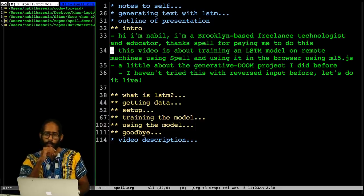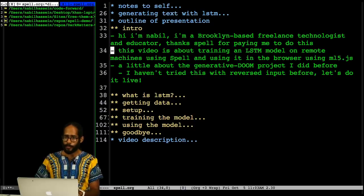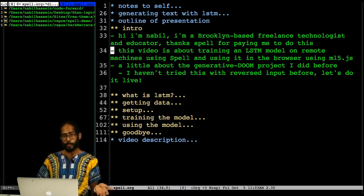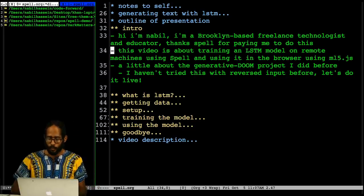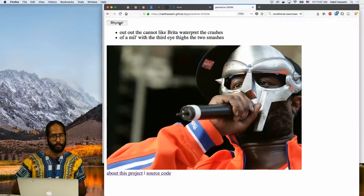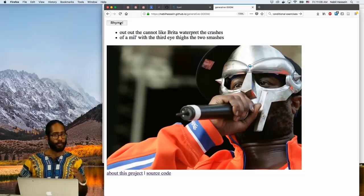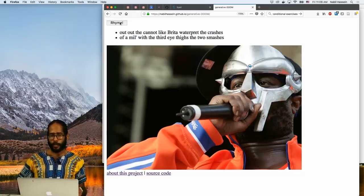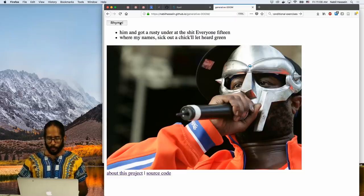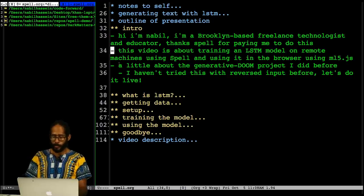I'm going to extend a project that I did at the School for Poetic Computation last summer. The way that project works is it generates random rhymes. What I currently have live on the web is based on a Markov model — so it's not really machine learning, it's just probabilistic, predicting the next character based on the previous ones. You can click it all day and it'll keep coming up with more rhymes. This video is about training an LSTM model using Spell and then using it in the browser via ml5.js.